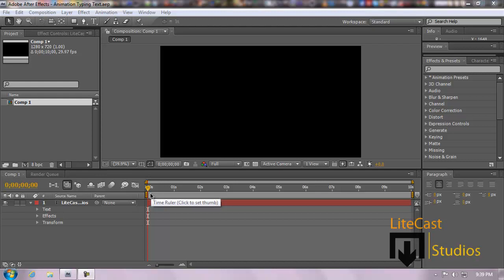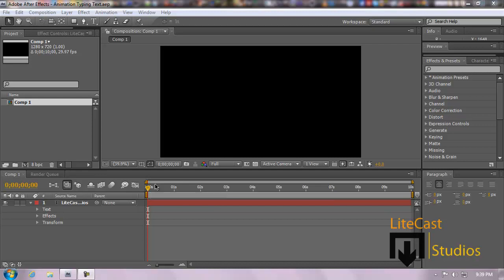Hey everybody, it's Corleone from Lightcast Studios. Welcome to this tutorial. Today I'm going to be showing you how to do some quick, awesome animation typing text. Actually it's not a quick tutorial — it's kind of long. Bear with me. But we're going to be learning how to use expressions and doing a really cool effect that we can save as a preset later on. I'm going to show you how to do that in another tutorial.